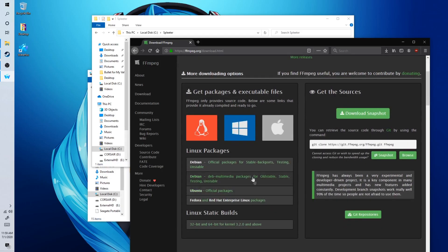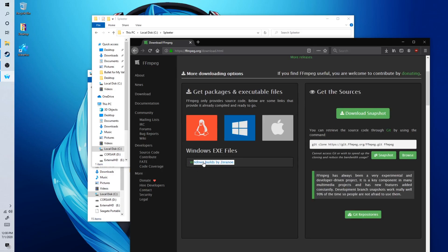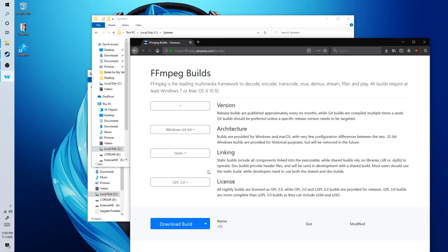Click on this Windows button. Windows builds by Zerano. I'll click on the link here.